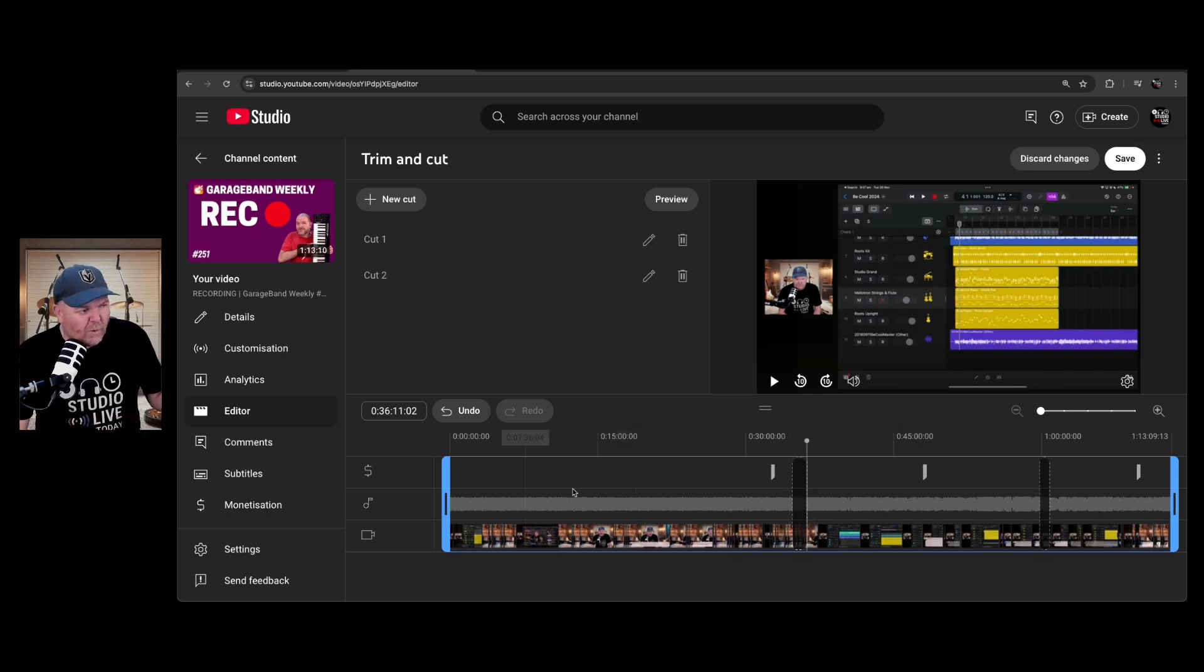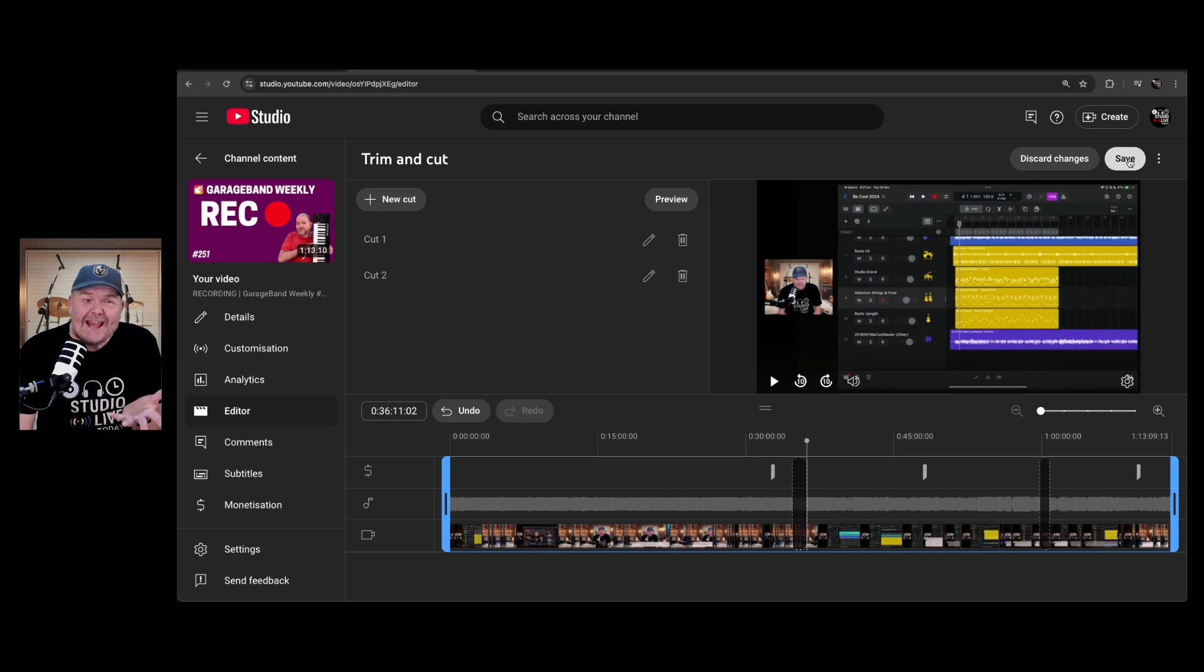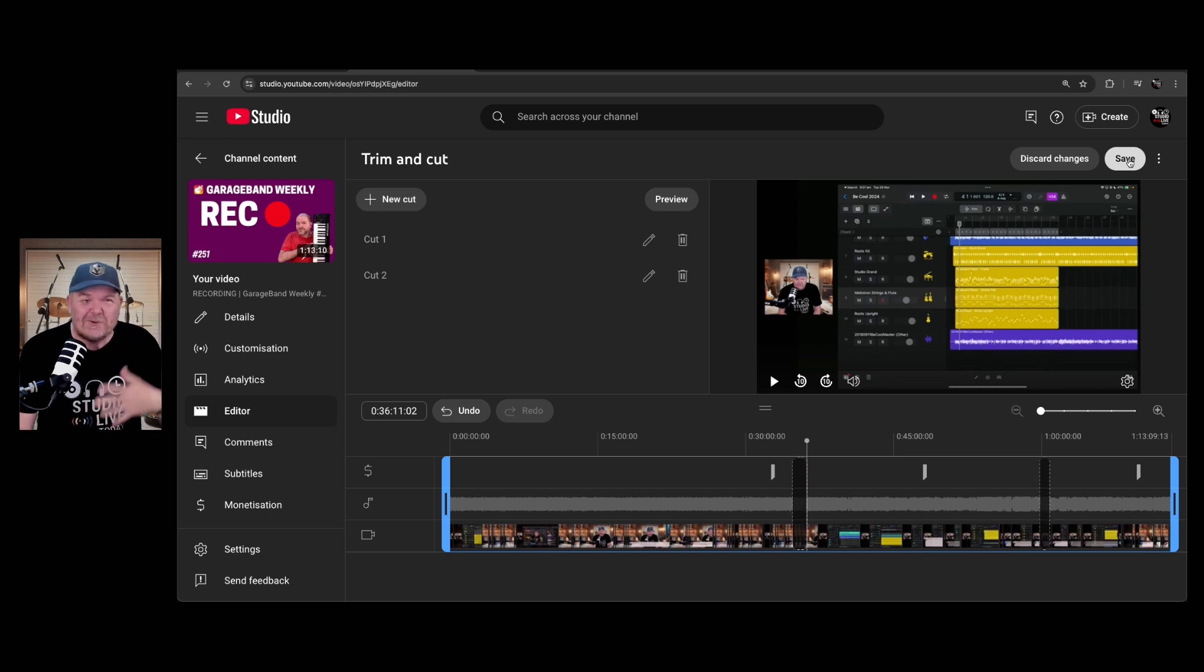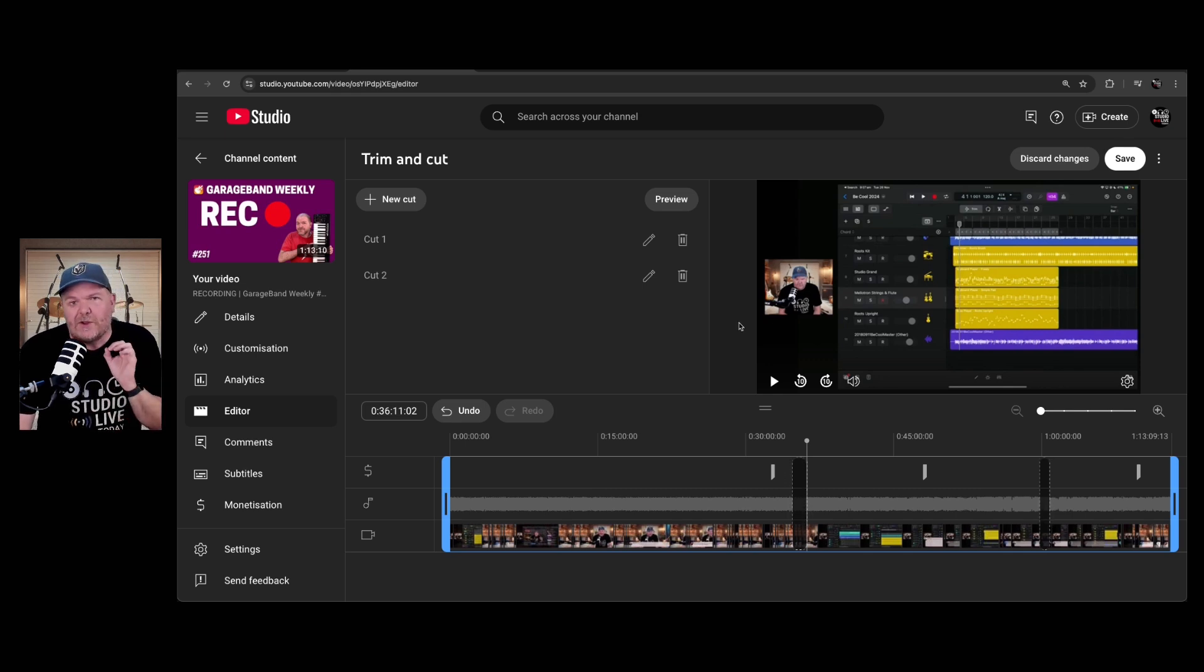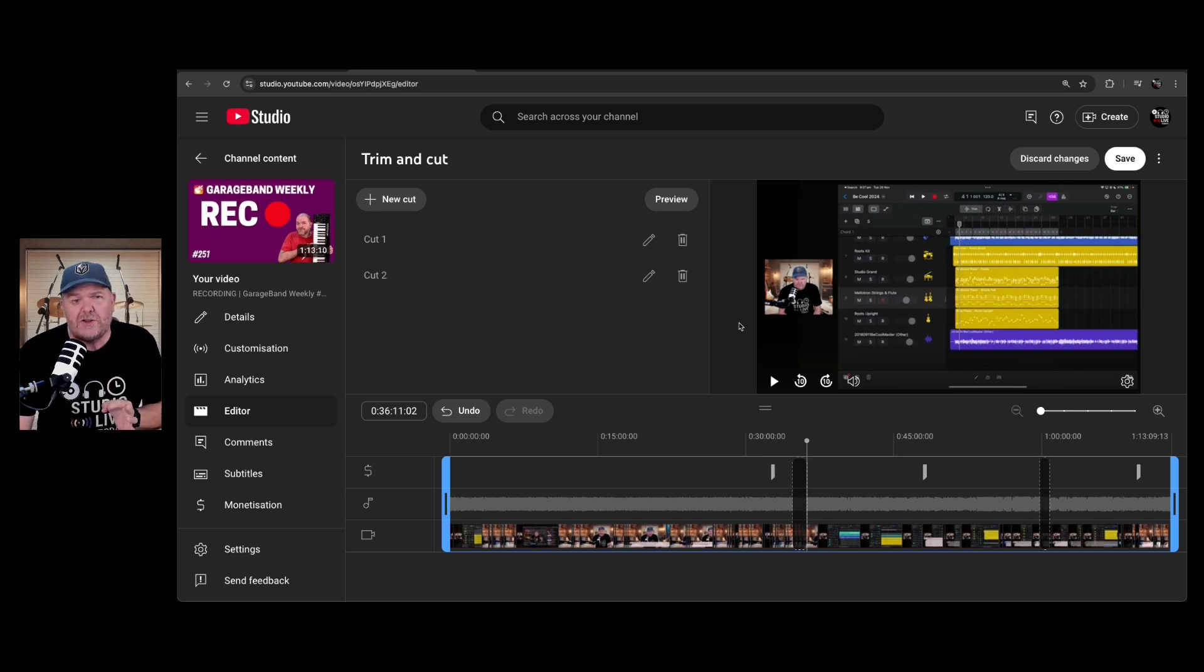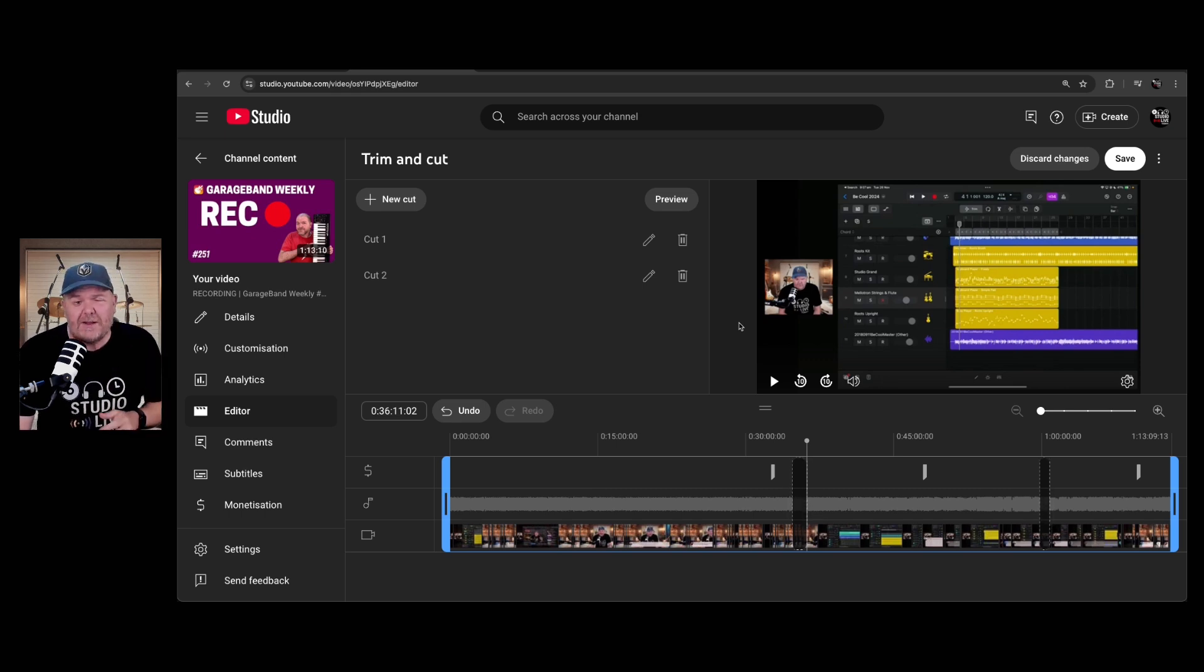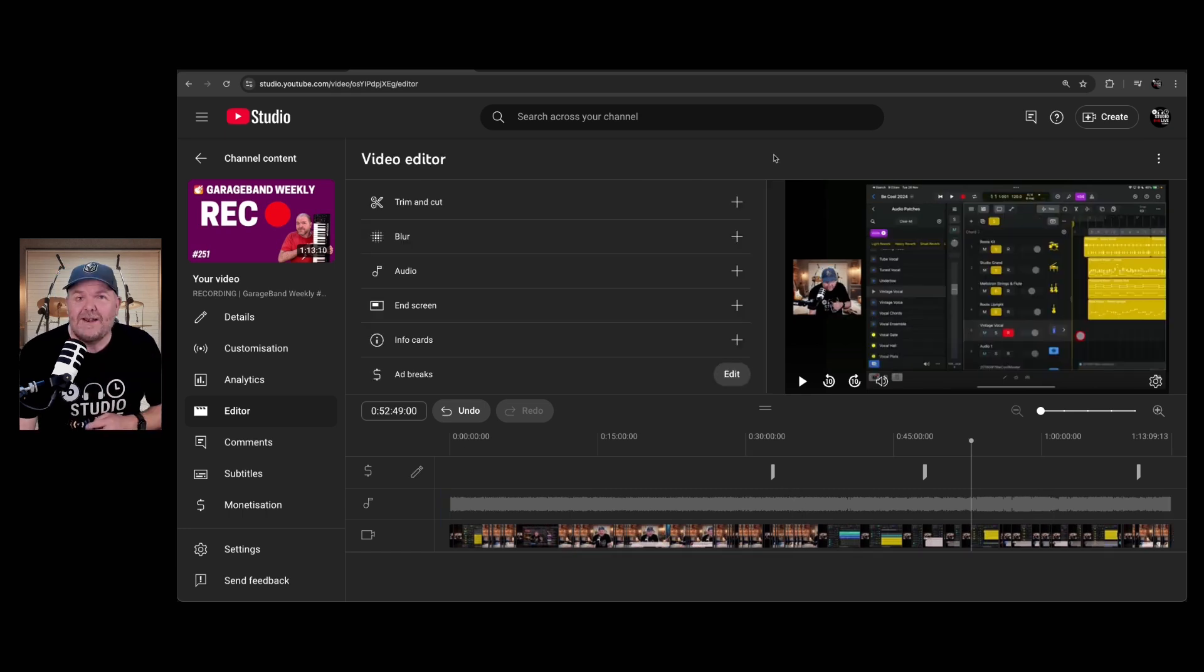And once you're happy with all of your cuts, all you need to do is hit the save button, it will go off and process again. Yes, there's another delay, which will usually take a few hours to process that one. And then when it's ready, any new viewers will get the new version of the video. Don't worry, other people will get the older version while it's still processing. Or you can use the tip I told you about before, make it unlisted or private until it's processed, and then make it public again.